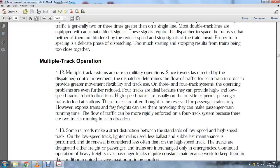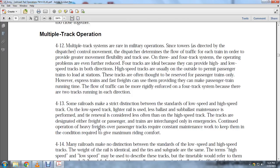High-speed tracks are usually reserved for permanent passenger trains loading at stations, and are often reserved for passenger trains only. However, express and fast trains can also be accommodated. Traffic flow can be rigidly enforced on a four-track system because there are two tracks running in each direction. Some railroads may distinguish between low-speed and high-speed tracks.